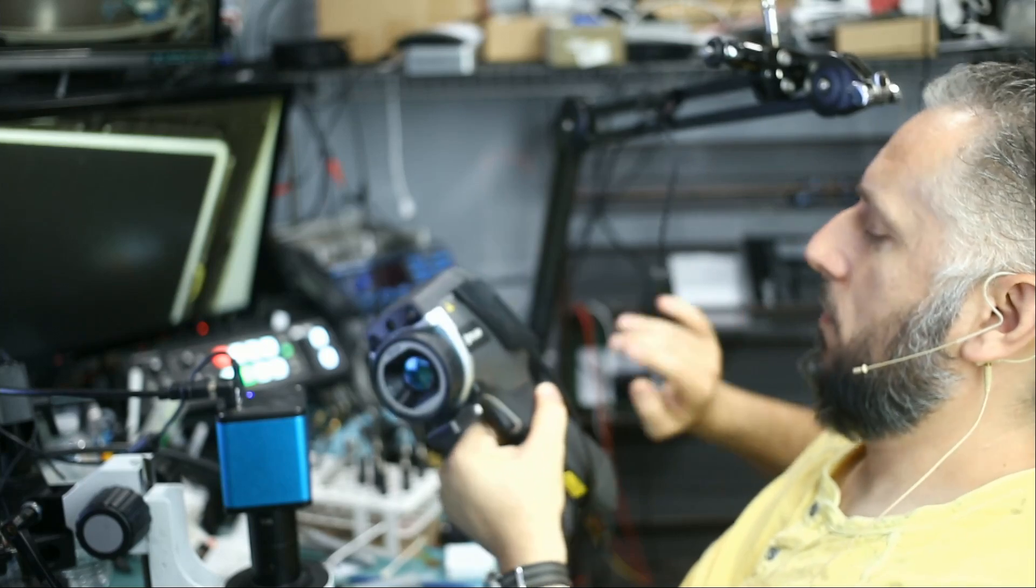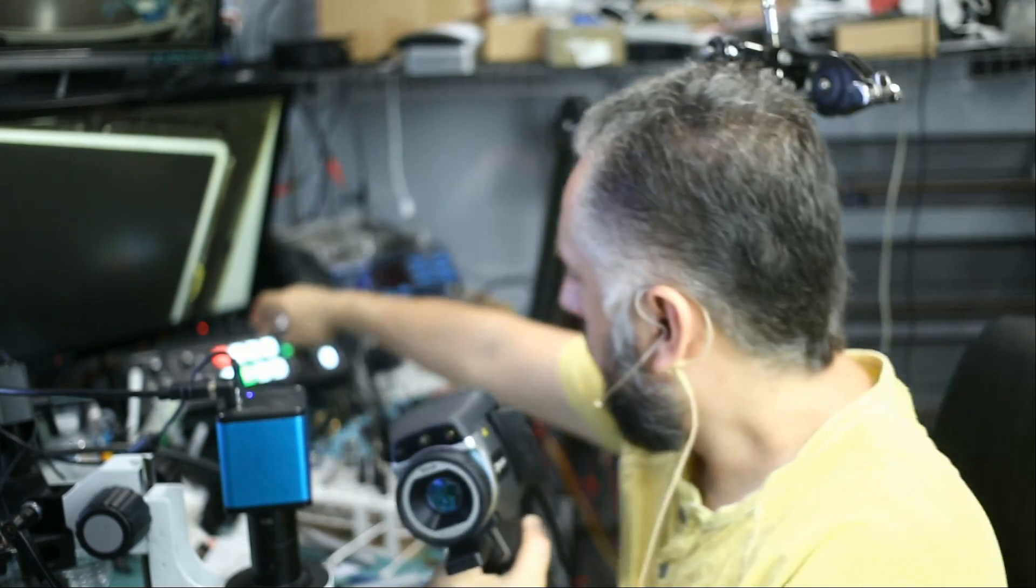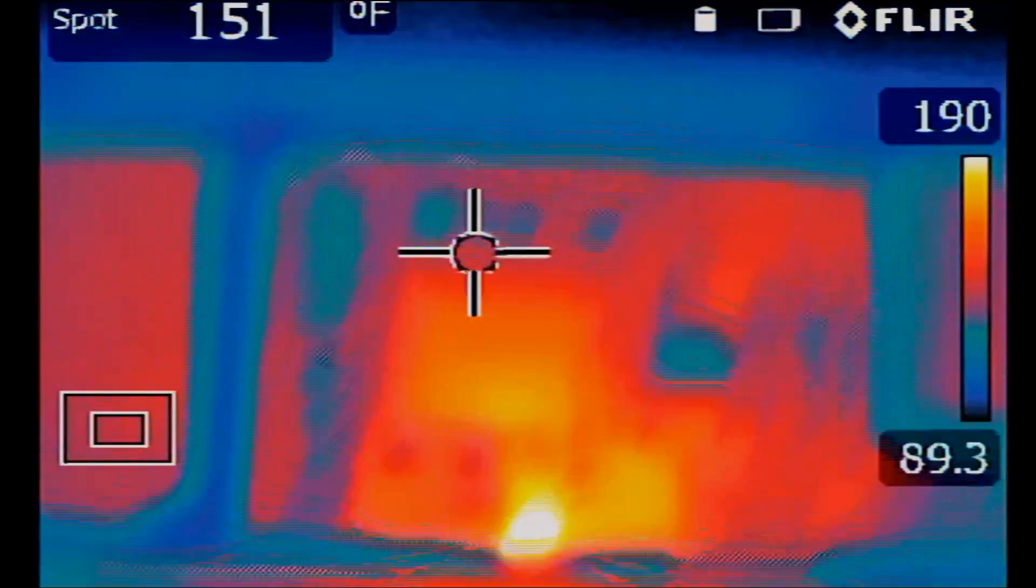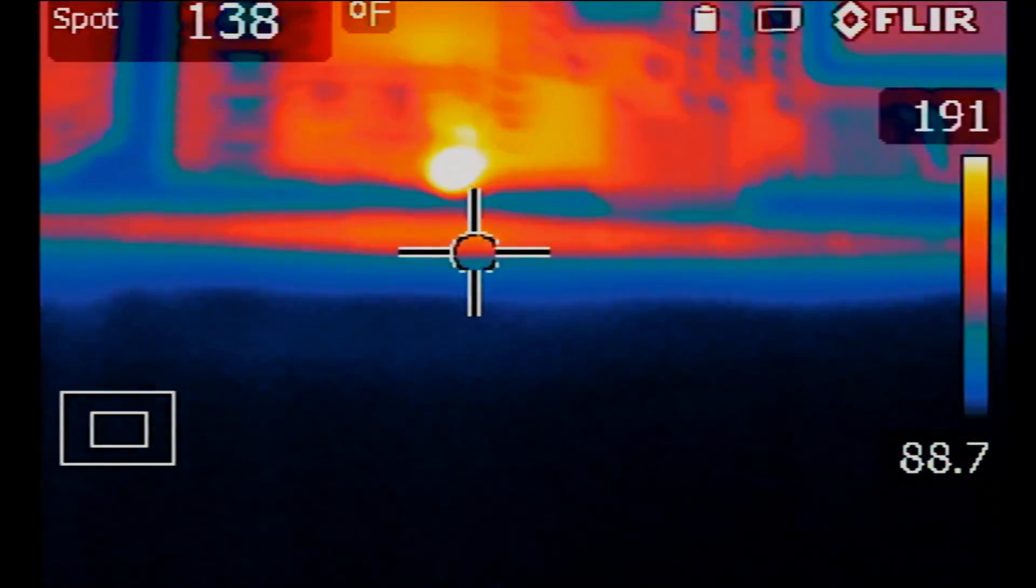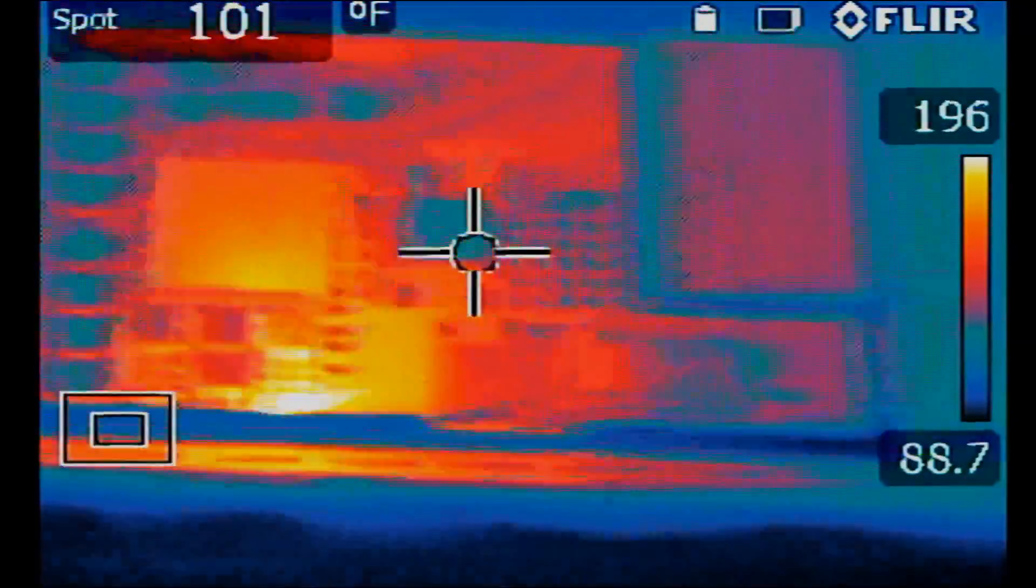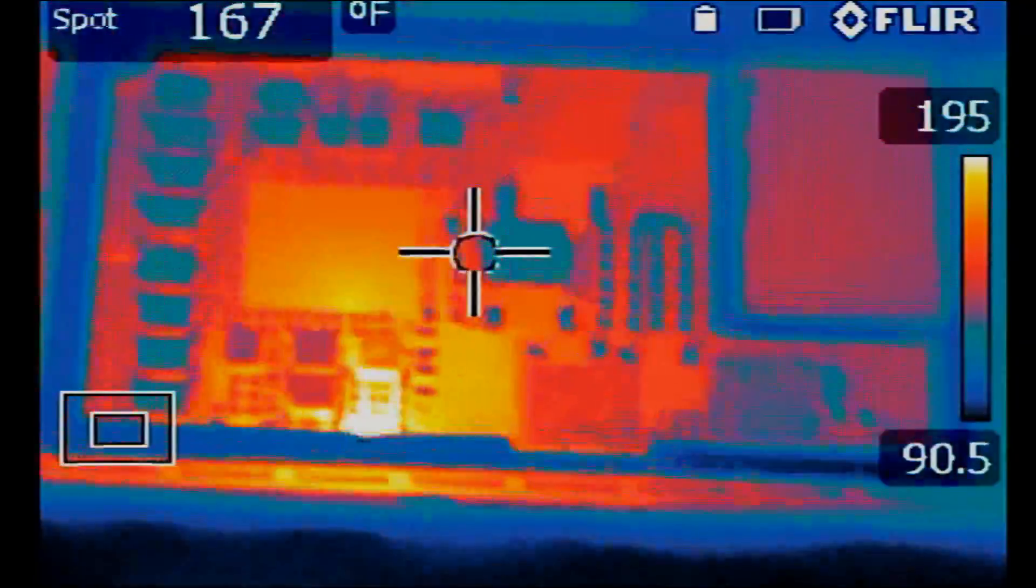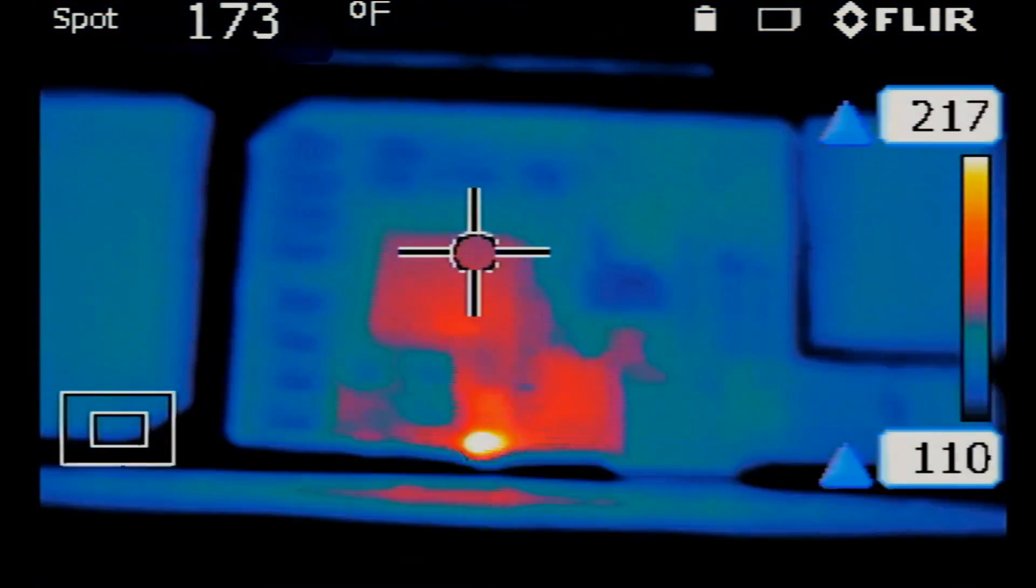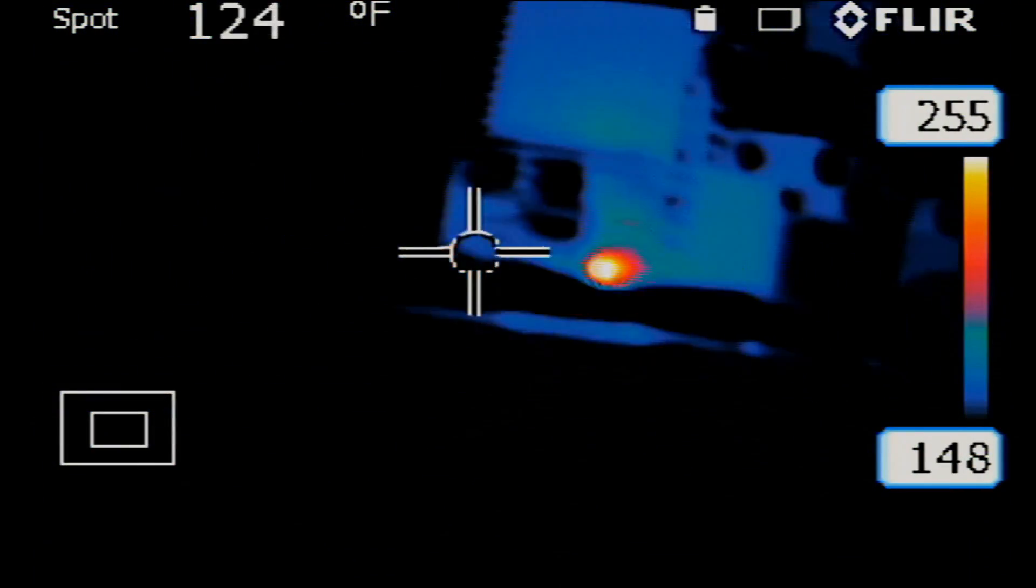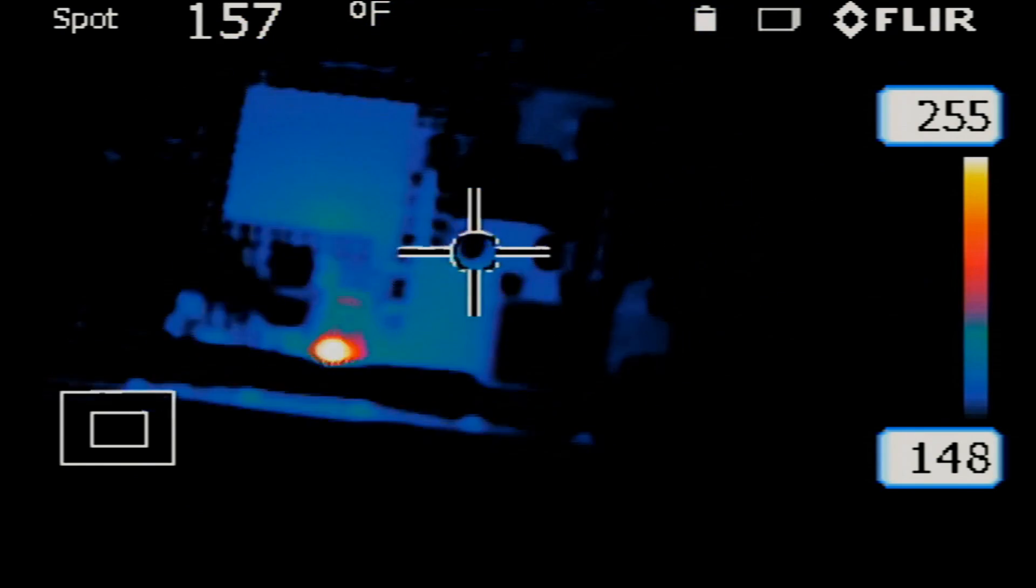So let's go over to the thermal cam. Right there, right off the bat I see something hot on the board. Look at this, I see something hot on the board, so I know we have a short somewhere. I want to pinpoint where heat is coming from, so let me go to manual mode.